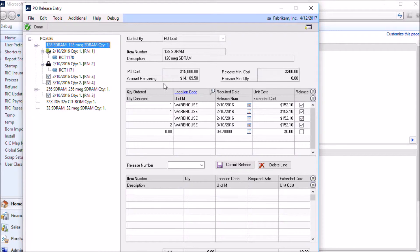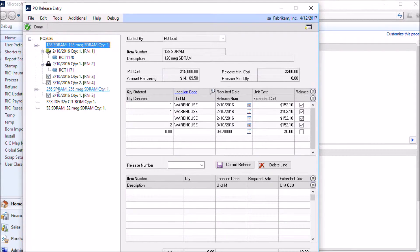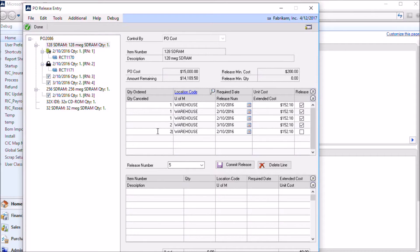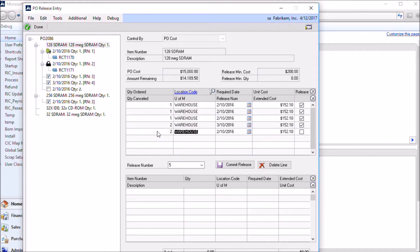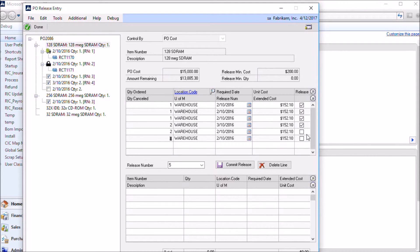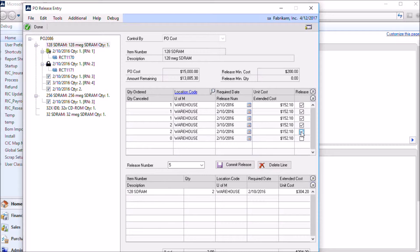To add a new release line, you click on the control line over on this side of the window. And you can see that the control line information shows up over here. And then you enter the quantity, the location that you want it to ship to, the required date, and cost. To add it to a release, click this check box and then it shows up down in the bottom part of the window.